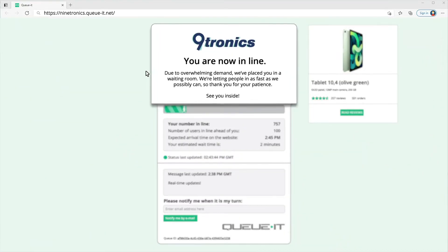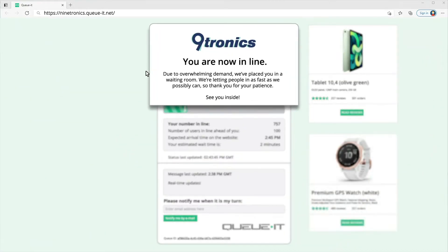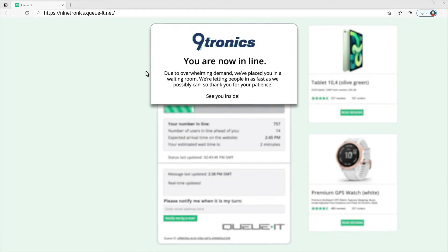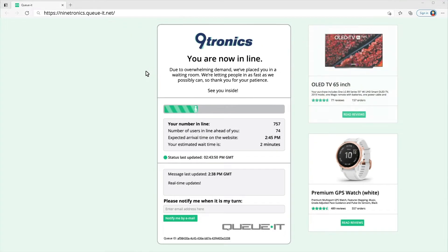I see an introduction message written in the brand tone of the company which explains why I'm in the waiting room and what I can expect once it's my turn.